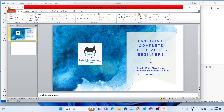What's up guys, this is Ronnie, welcome back to our channel Total Technology Zone. Today's topic will be how to load an HTML file using LangChain document loader. I'll show you two approaches: one using the UnstructuredHTMLLoader and one using the BeautifulSoup loader.